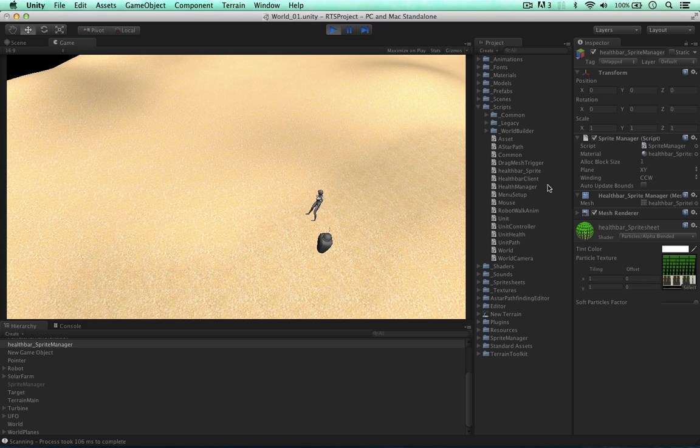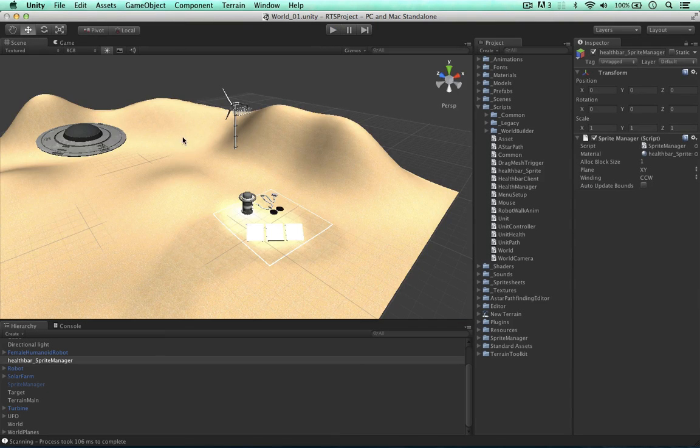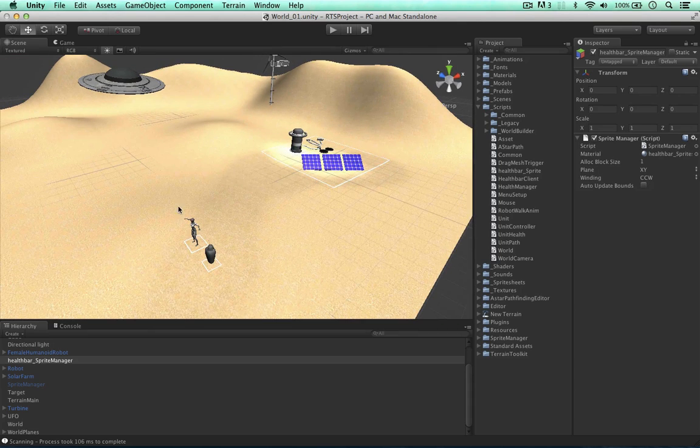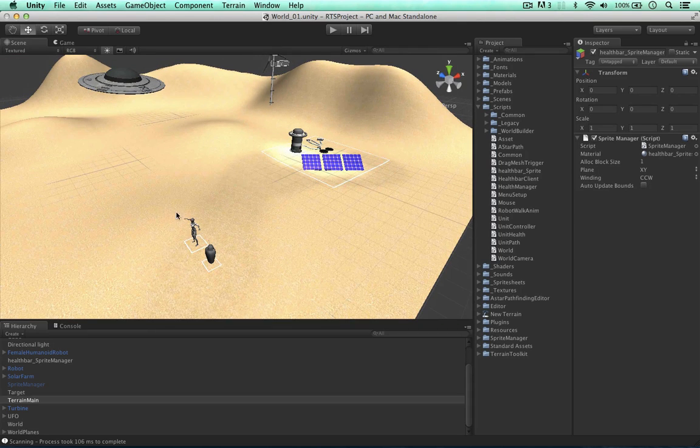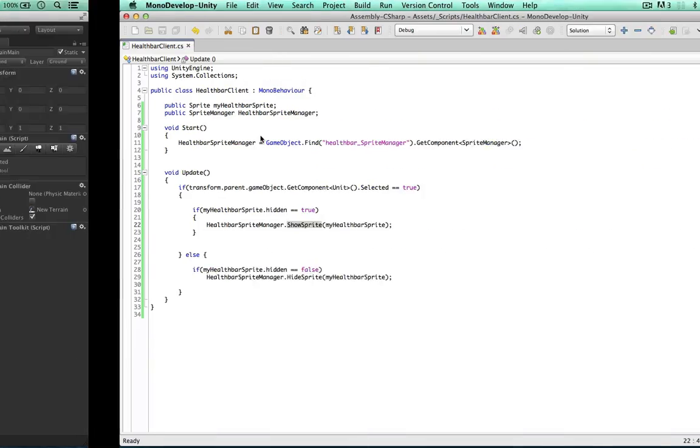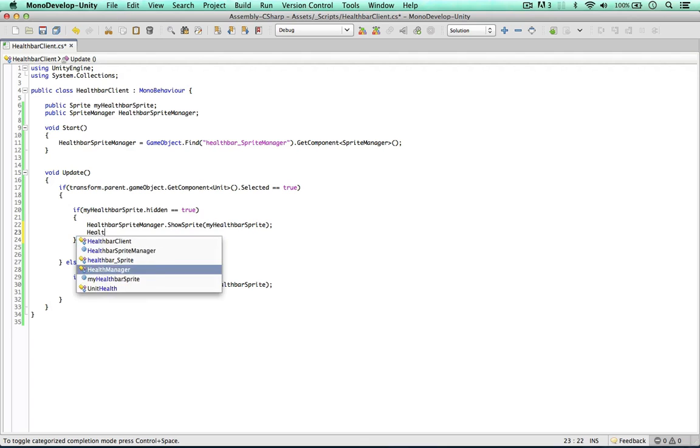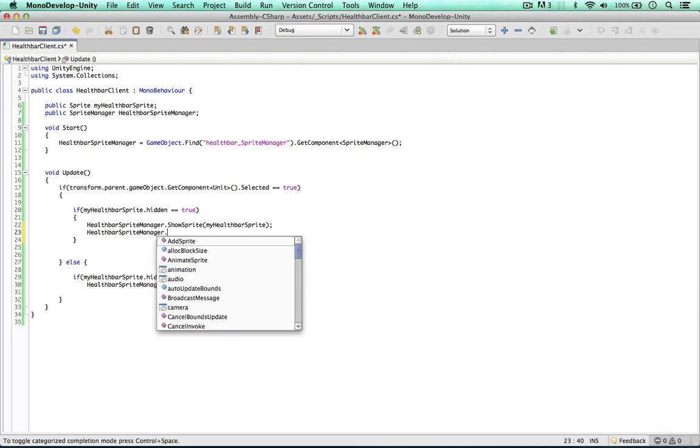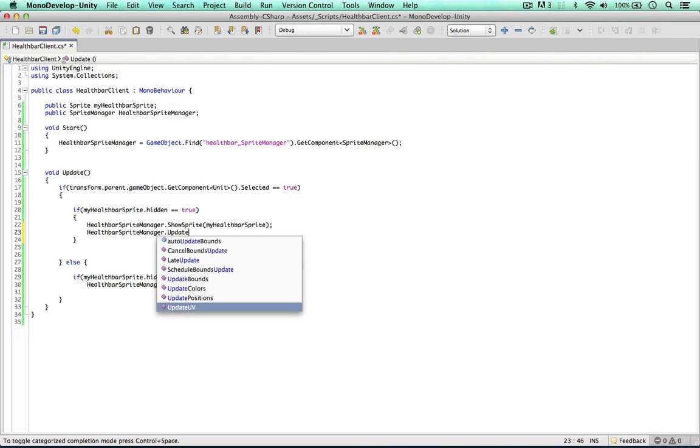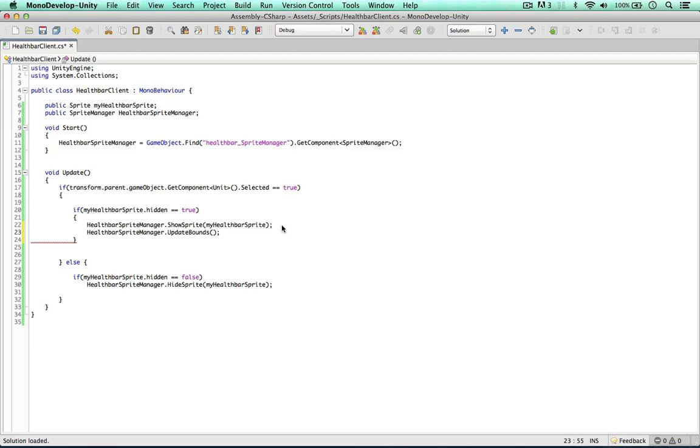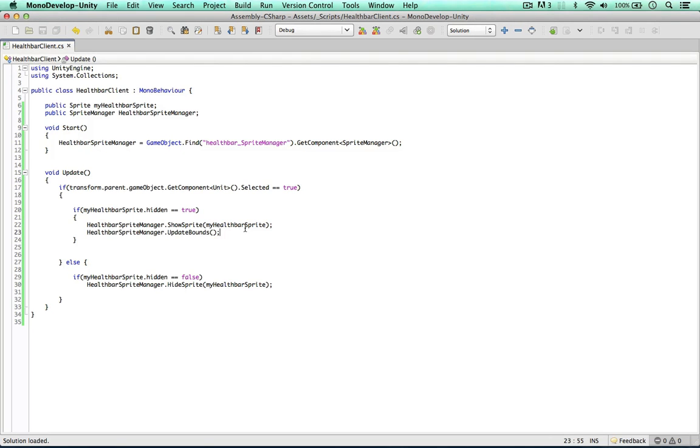As you can see now it's hidden. But we might not want to do this. I don't want to automatically update the bounds. We don't need to do it on every frame. And even if the character is selected we might not want to do it. So instead we can call health bar sprite manager update bounds within the script. Just in this scenario we can update the bounds.